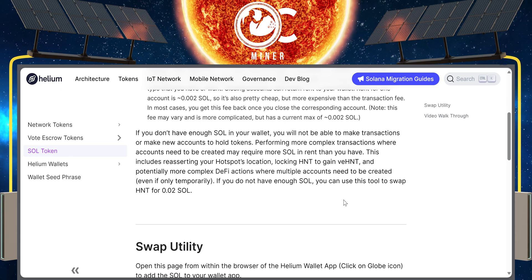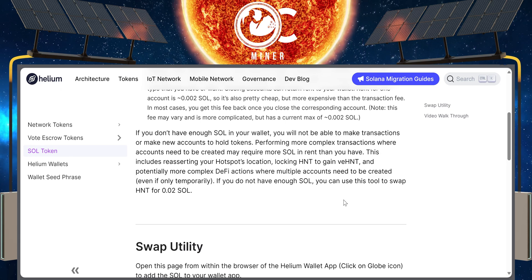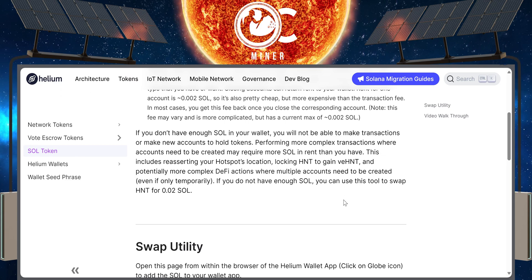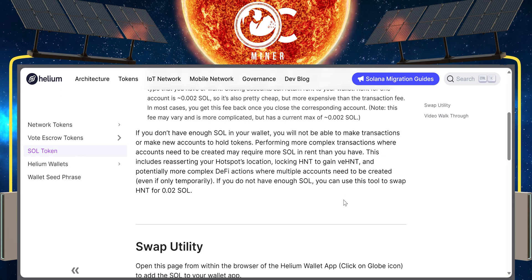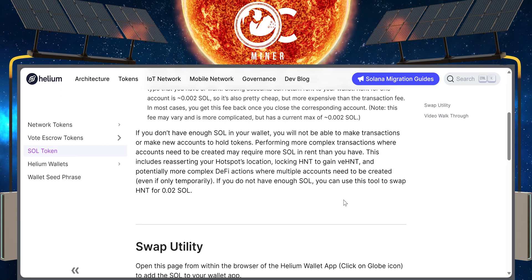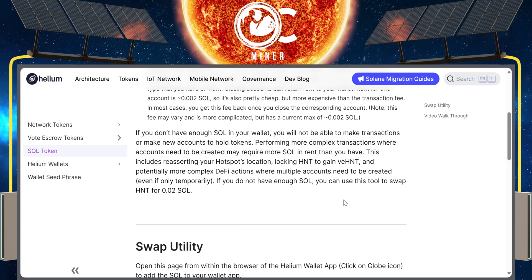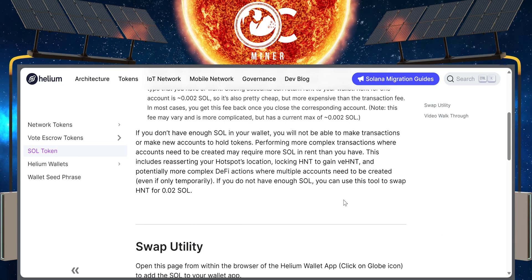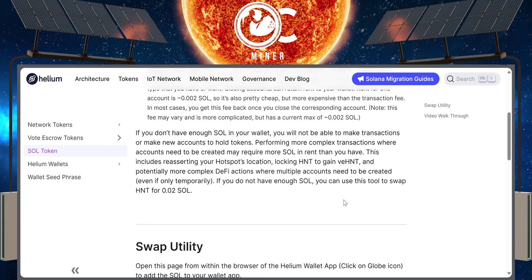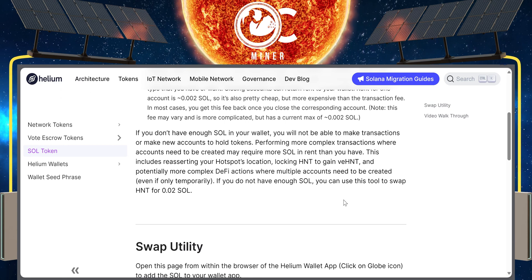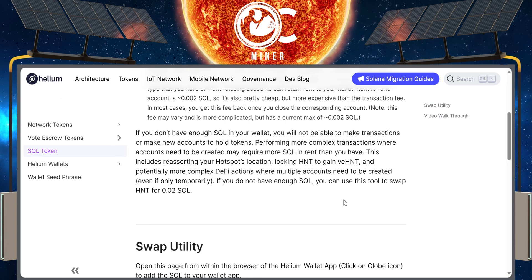Now, if you do not have enough SOL in your wallet, you're not going to be able to make transactions or make new accounts to hold tokens, or even perform more complex transactions where accounts may need to be created — which may require more SOL for rent. This includes reasserting your hotspot's location, locking up HNT to gain veHNT, and potentially more complex DeFi actions such as where multiple accounts need to be created.